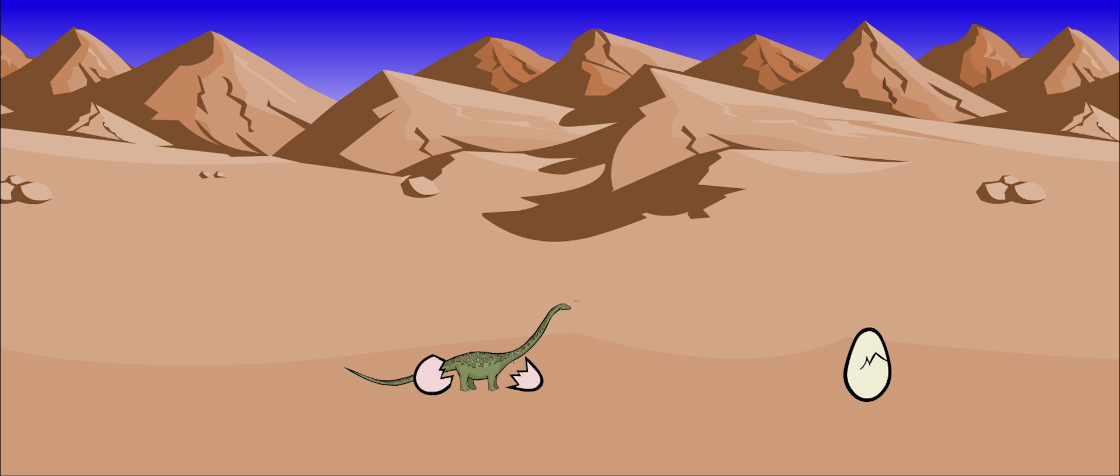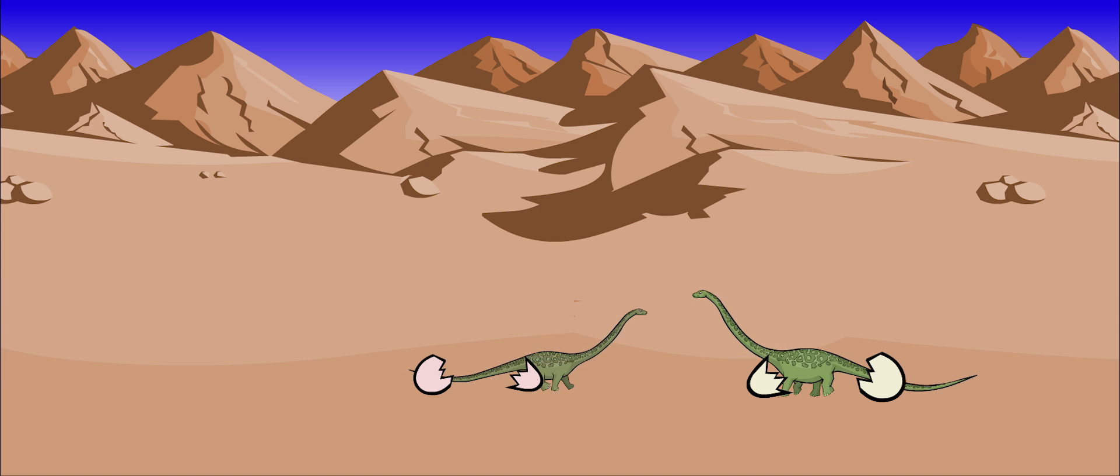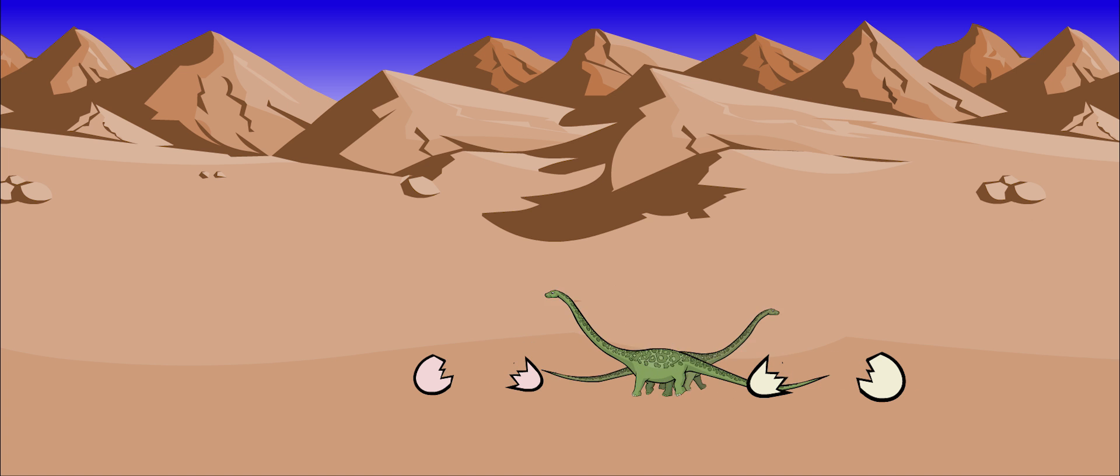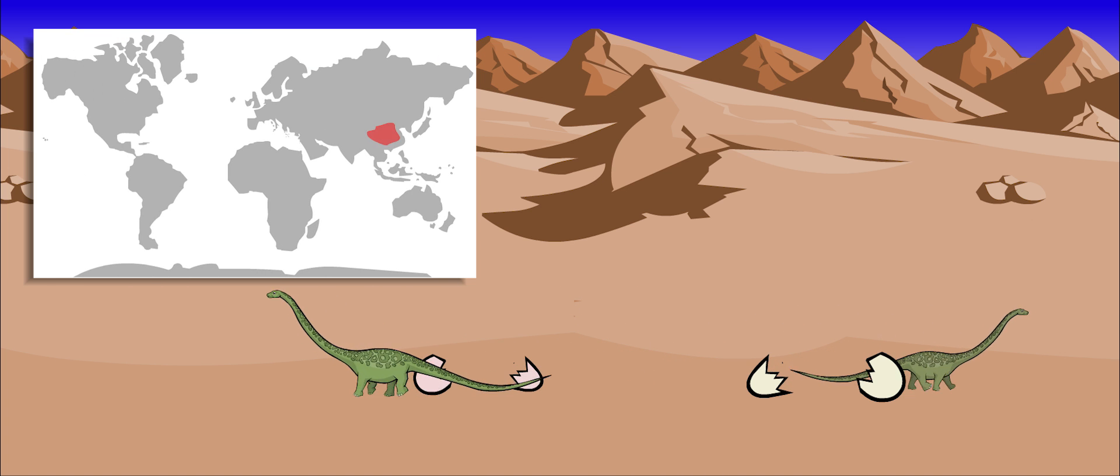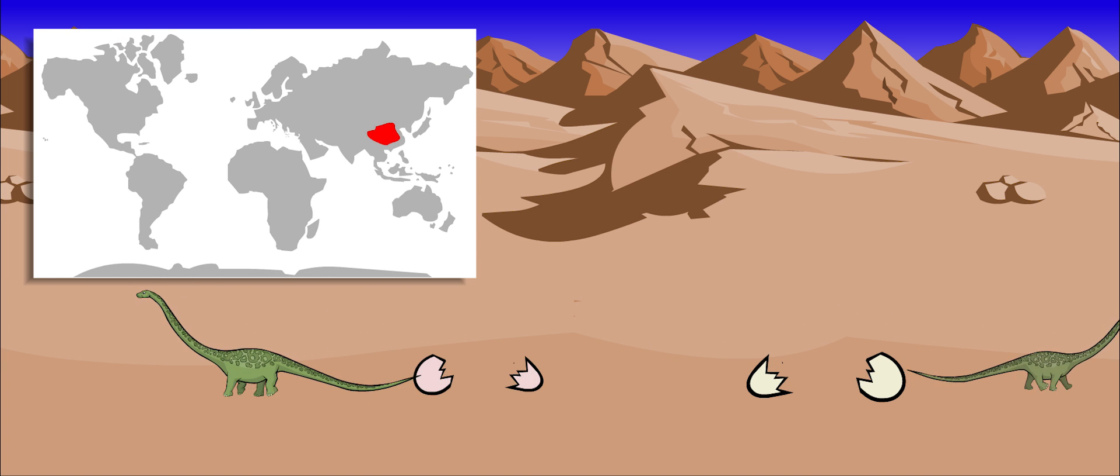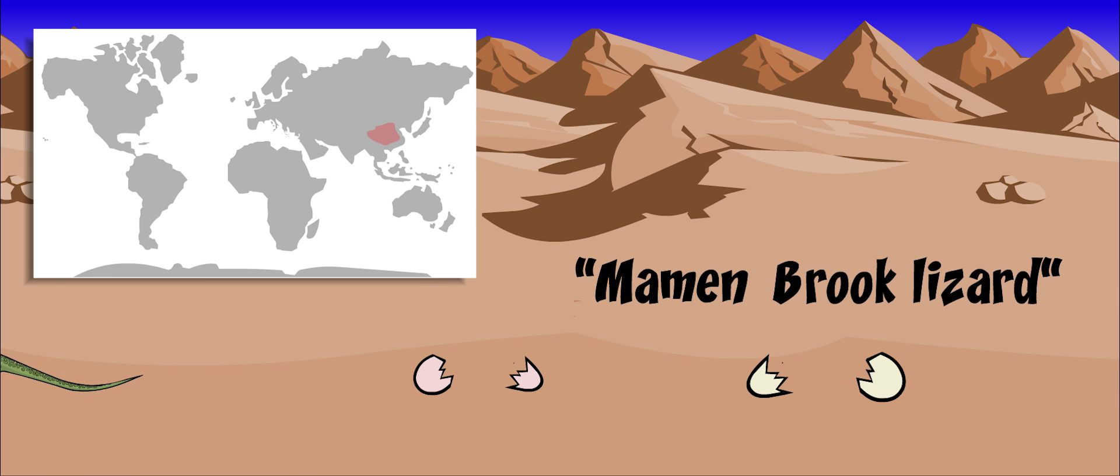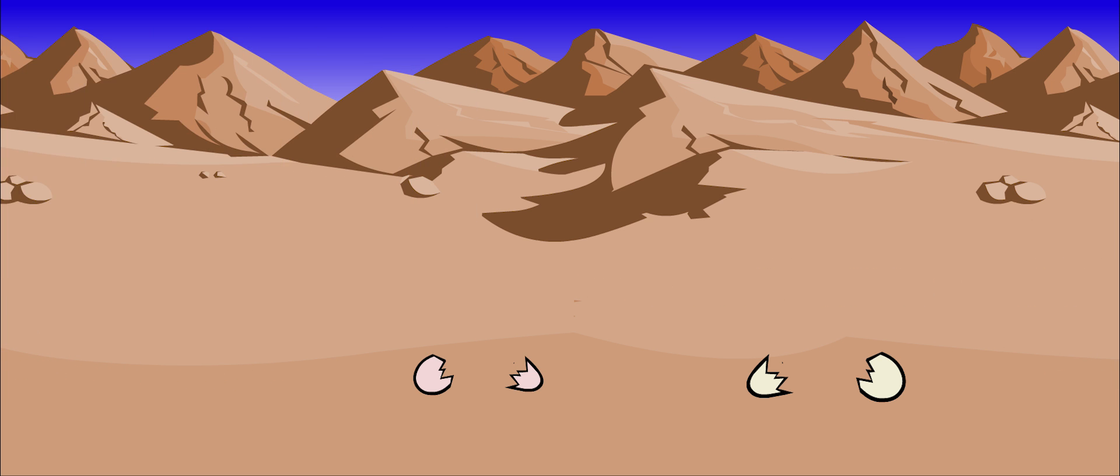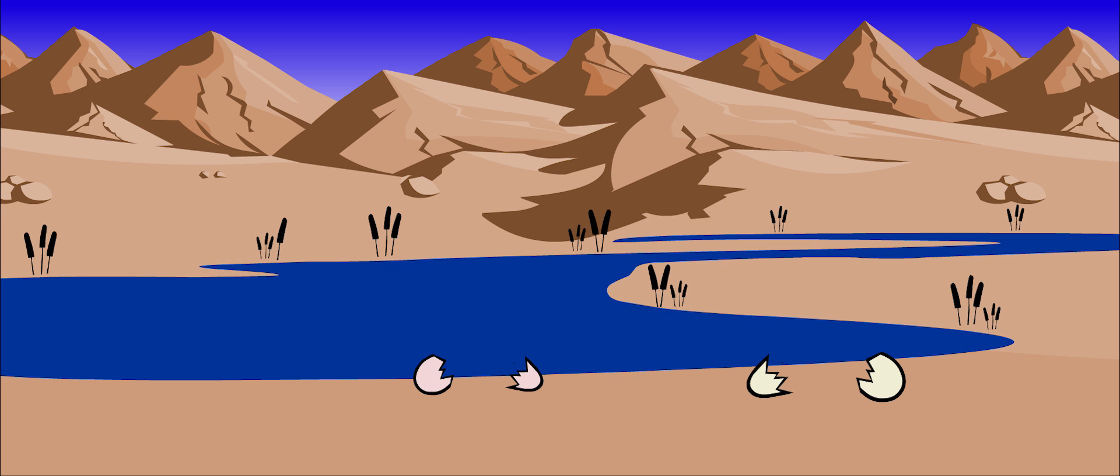These dinosaurs might have lived to be one hundred years old. Mamenchosaurus fossils have mainly been found in China. The name means mammon brook lizard, which tells us where it was found. It lived in wet areas, probably at the banks of rivers and brooks.